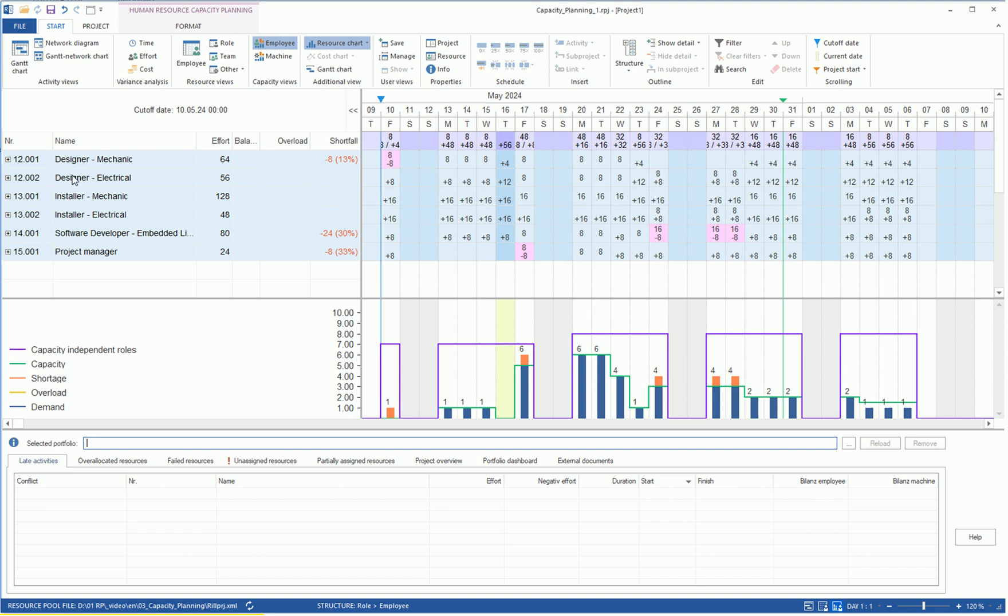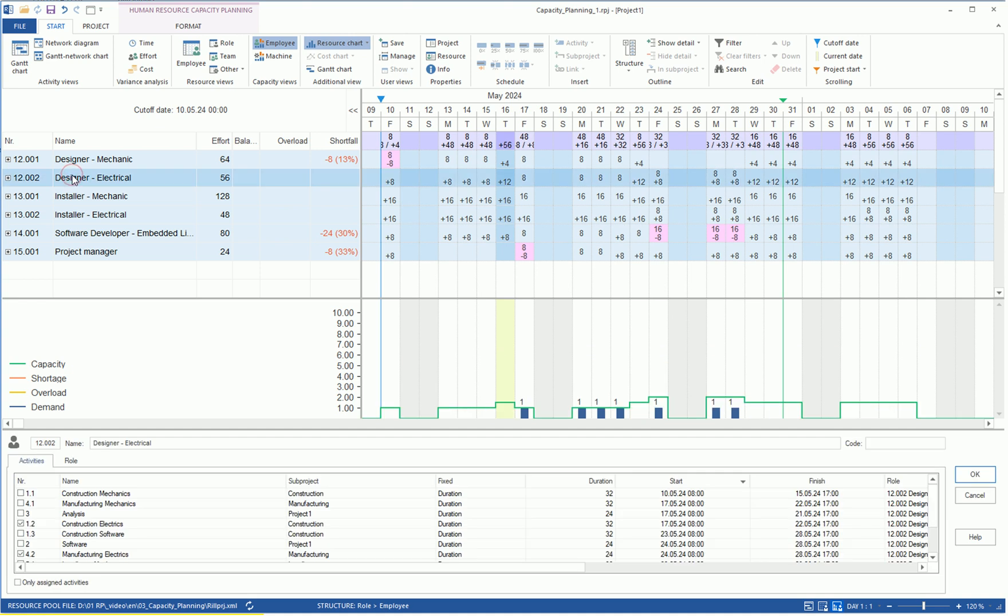When selecting one of the professional roles in the table, such as Designer Electrical, we can read the required number per unit of this resource in the graph, in the form of blue bars. The green line shows us the available number per unit of employees.